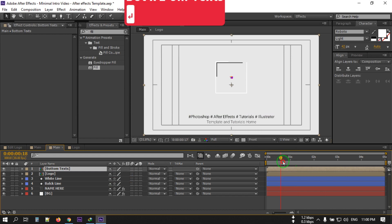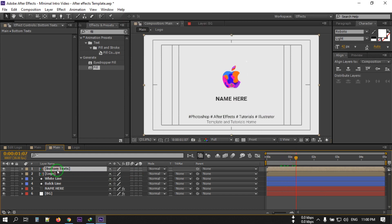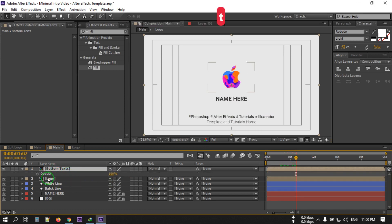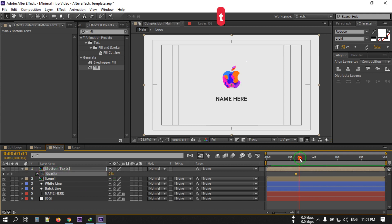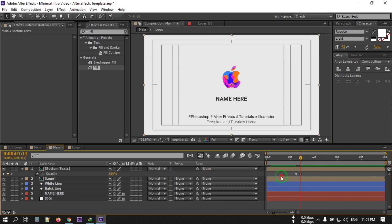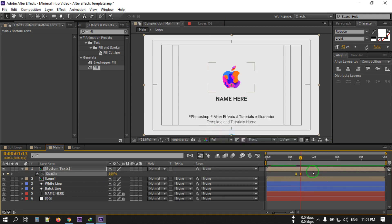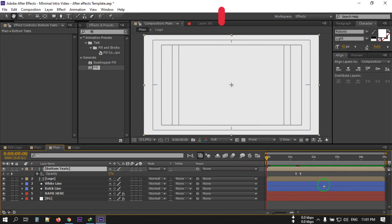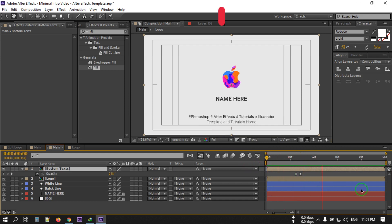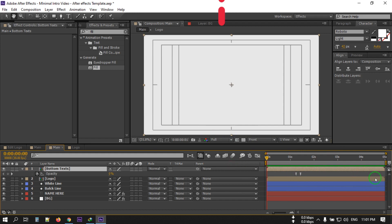Let's animate the bottom text. Select it, press T for Opacity, and set it to 0. Go forward and make it 100%, then apply Easy Ease to the keyframes. This is our animation.